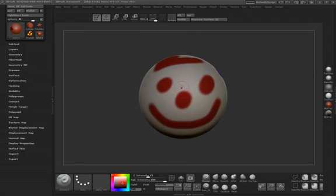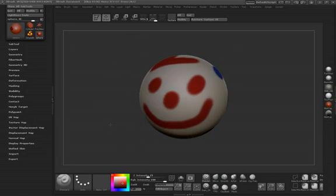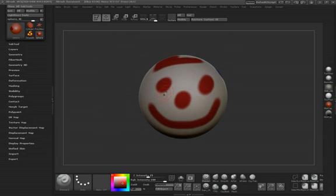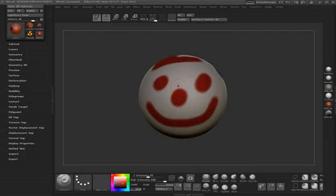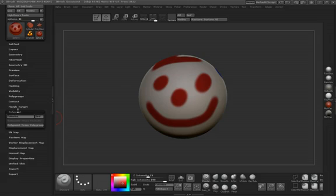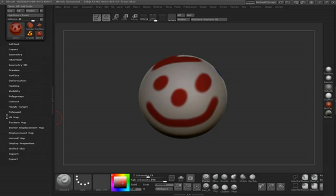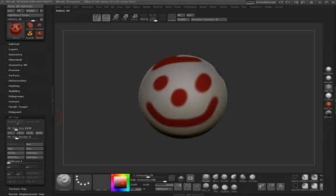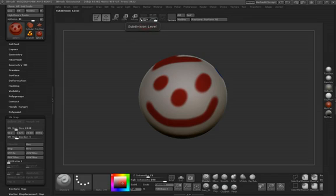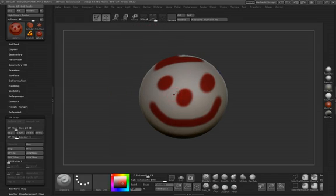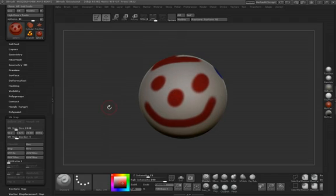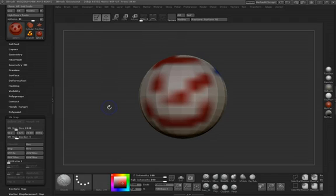Since we have our character sphere here painted, what we need to do is go over to our UV tab. We need to make sure if we're going to UV this, it has to be on the lowest subdivision level. Because if it tries to map on subdivision level 6, it's just not going to work. It's going to take an excessive amount of time. We need to take it down to our lowest subdivision level.